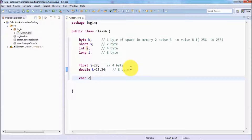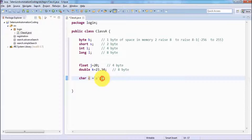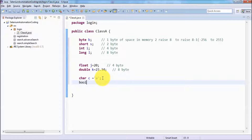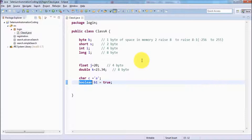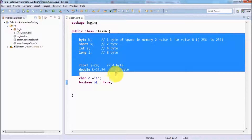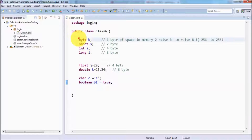We have one more data type which is char. Whenever you use a char variable, you can store only one character at a time. We also have a boolean data type, which can hold either true or false. So we have created many variables with different data types that we are going to use while working with the Java programming language.